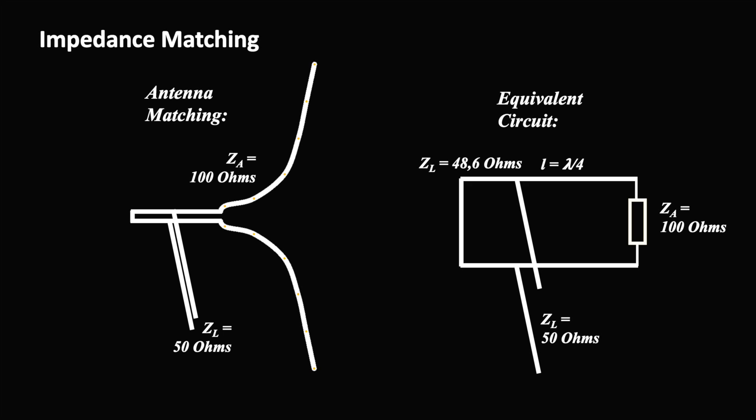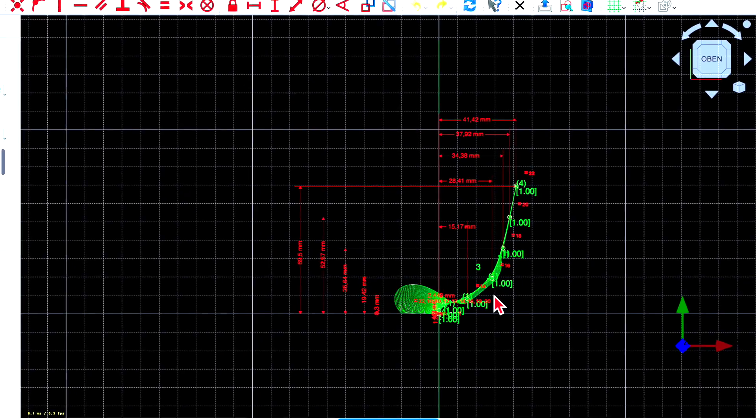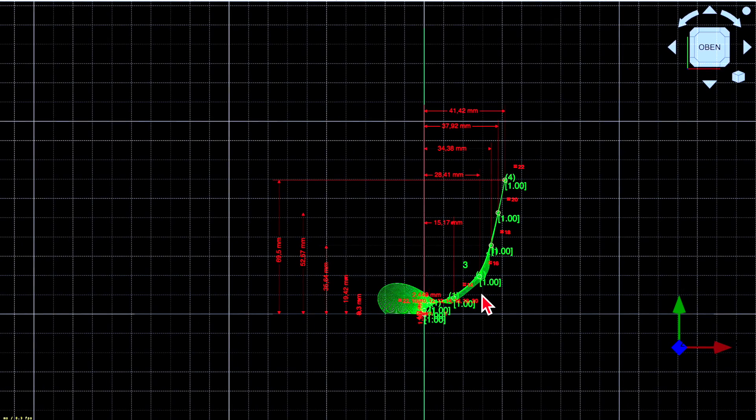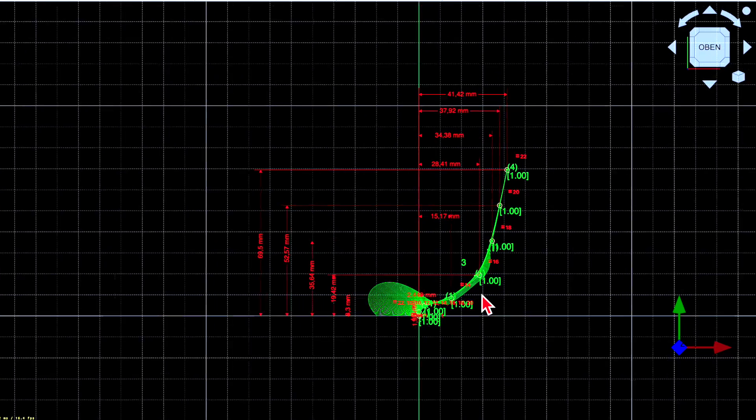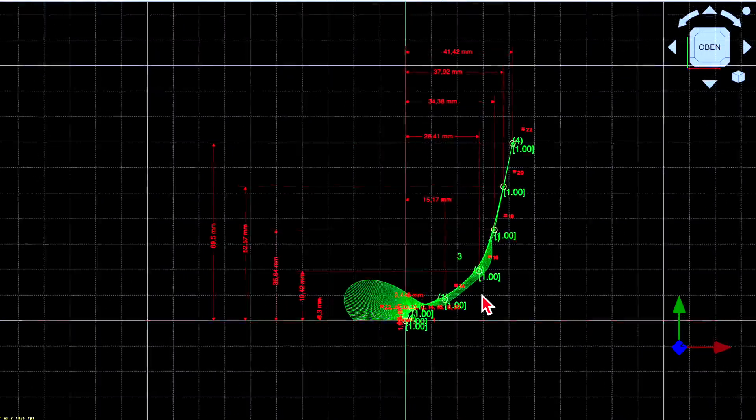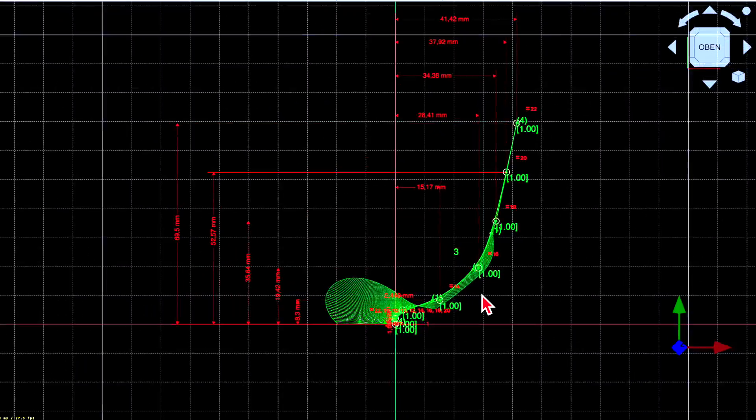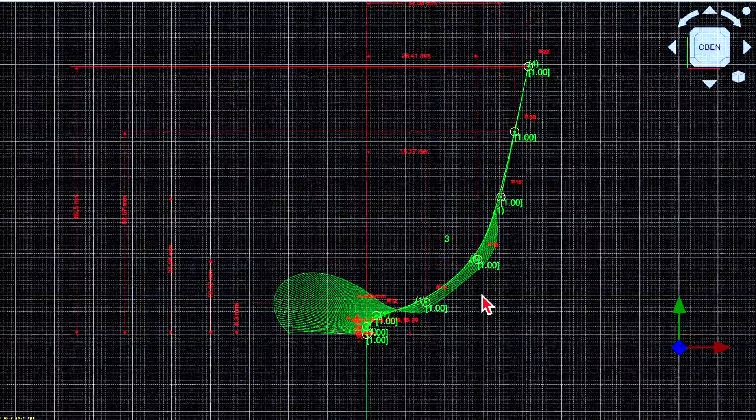I thought it would be nice having a 3D printed framework for the antenna. And off we go with FreeCAD. I use the so-called spline function, because you can use it to create practically any shape.